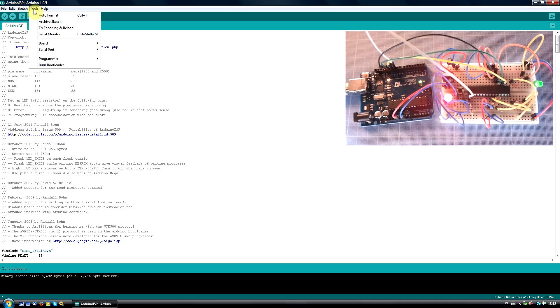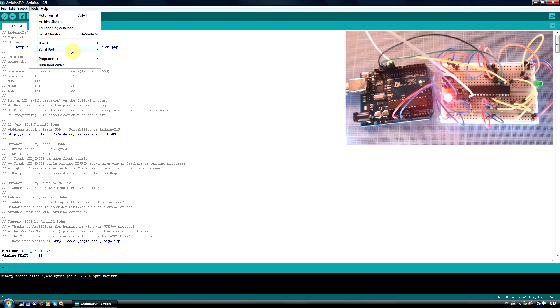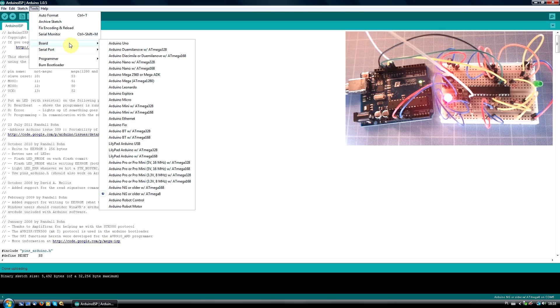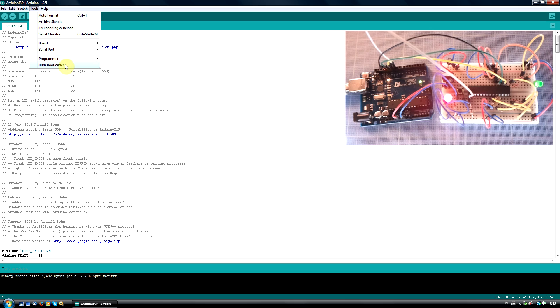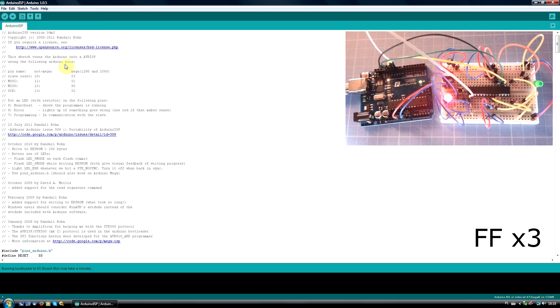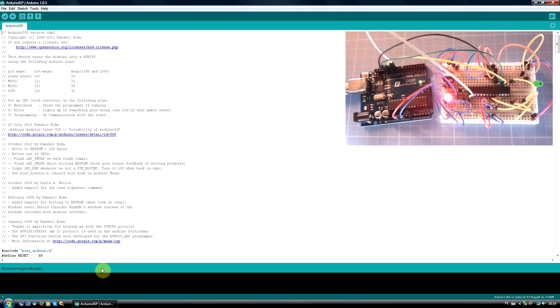Now, select Arduino ISP from programmer menu. Double check everything including your jumper wire connections and hit Burn bootloader. After a while you should see a message done burning bootloader.